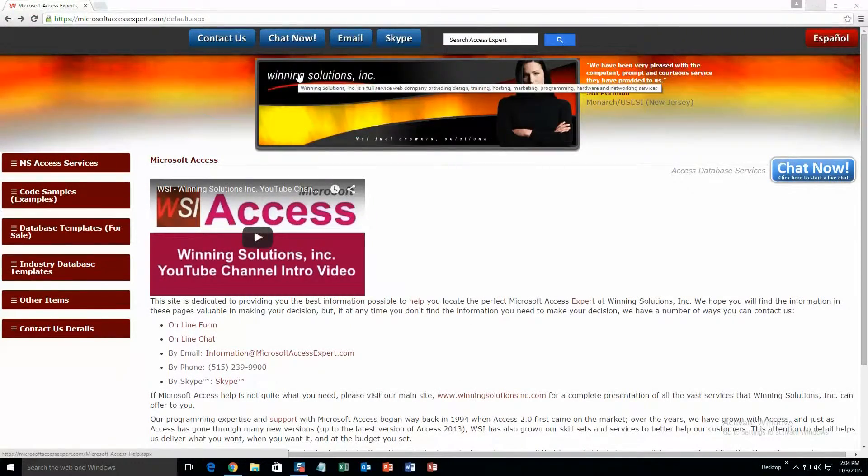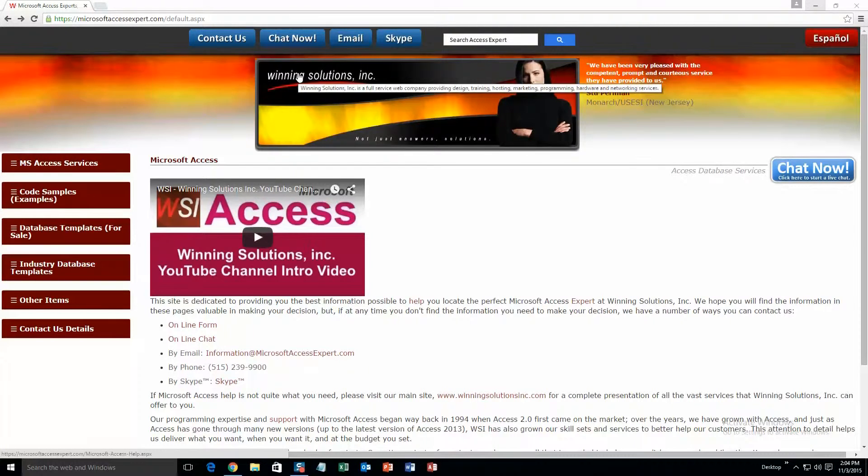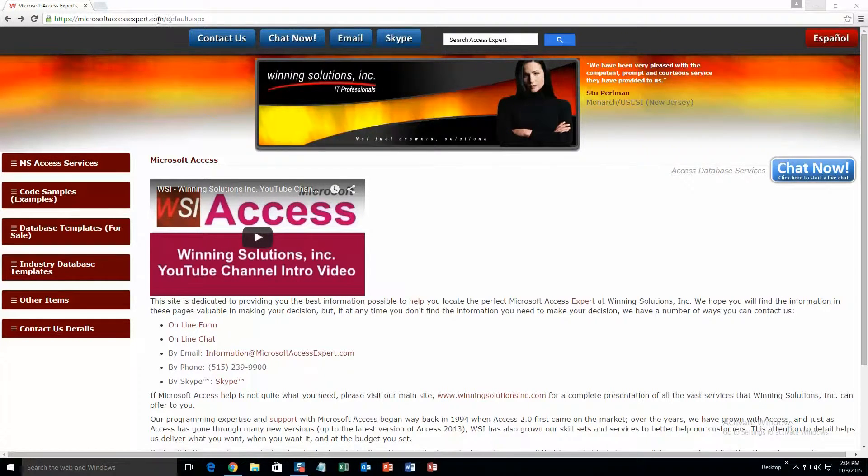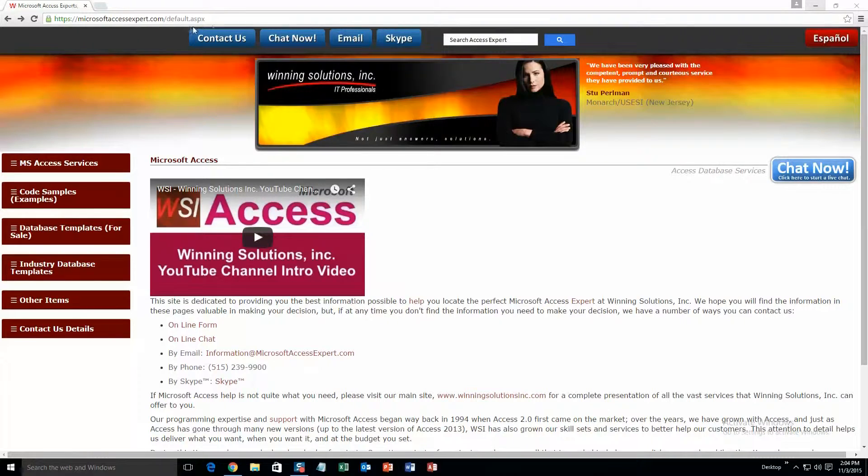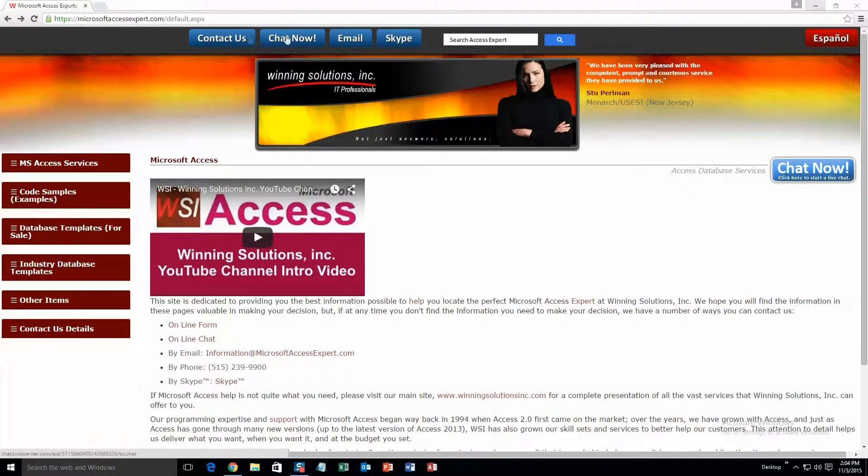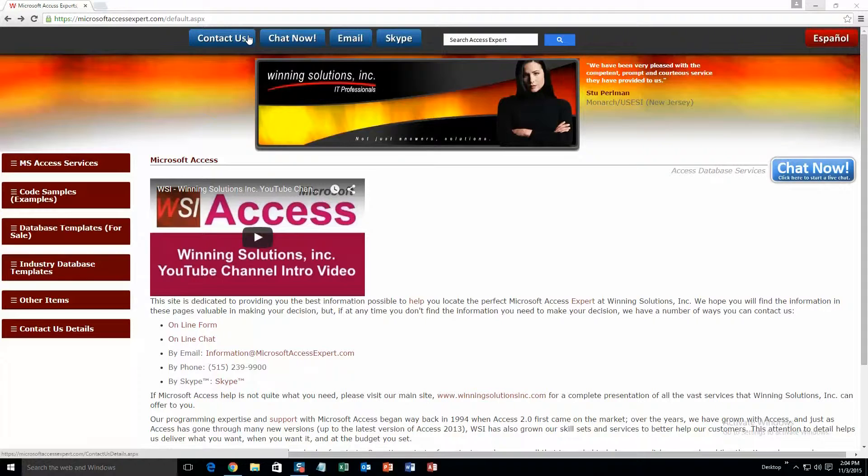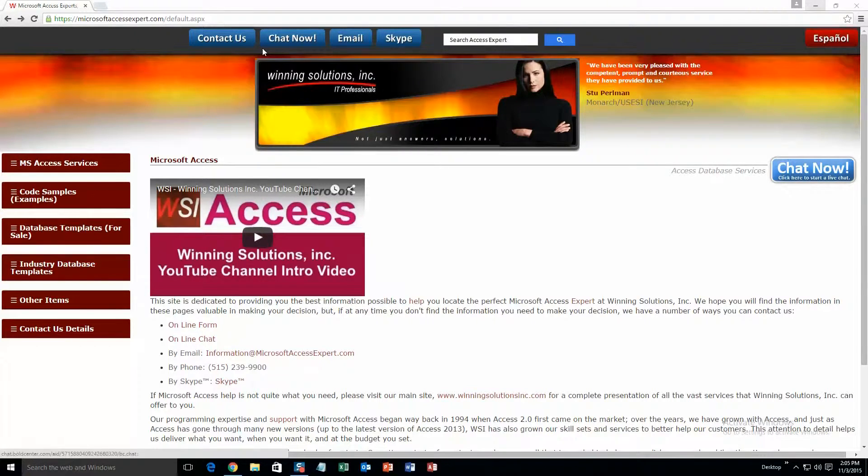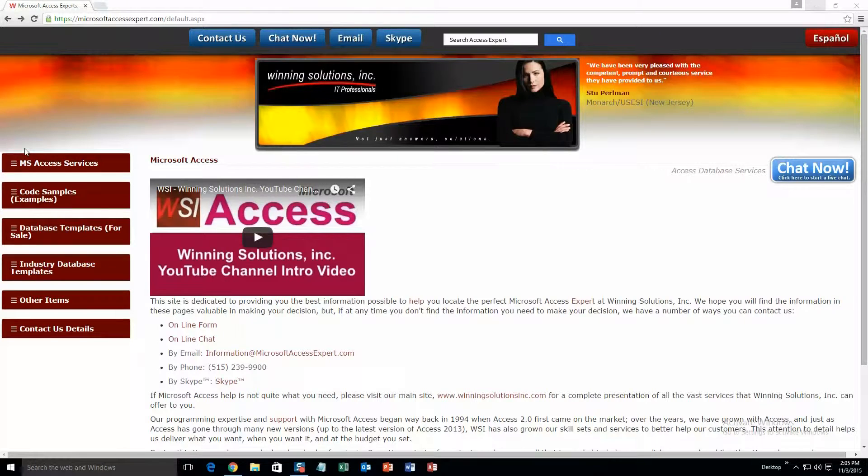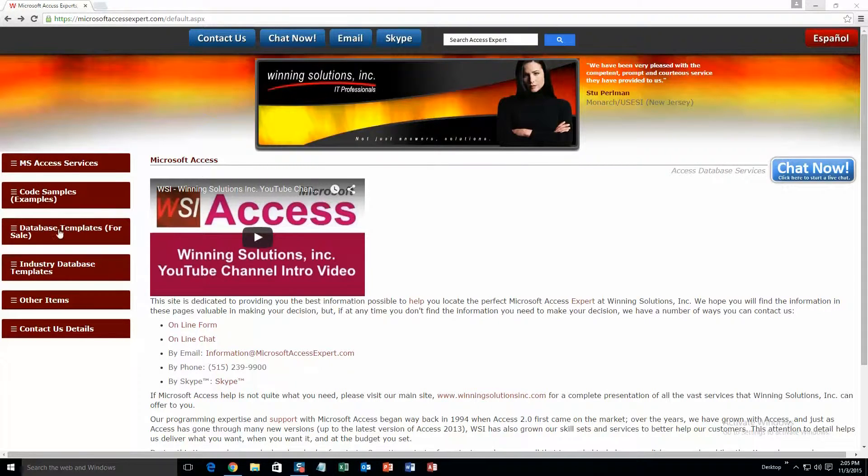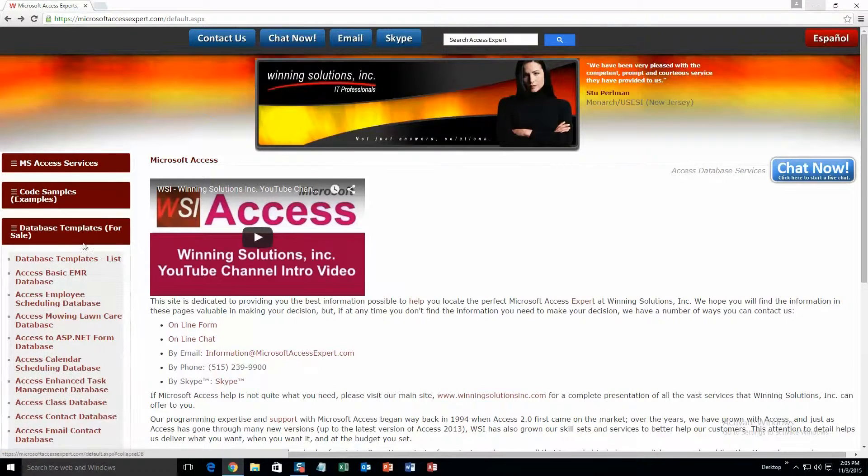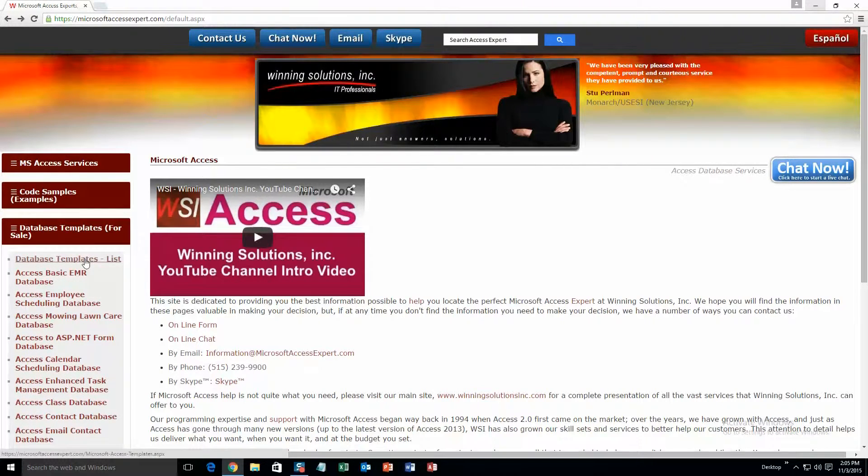Alright, we're going to start off by going to our website MicrosoftAccessExpert.com. On the top of the website, there is a toolbar right up here, and this is all the various ways to contact Winning Solutions, Inc. If you go over to the sidebar on the left and go under Database Templates for Sale and then click on Database Templates List.